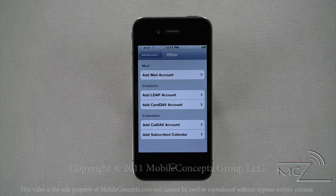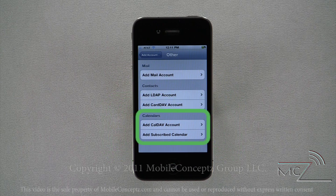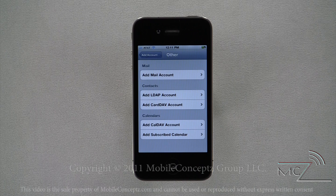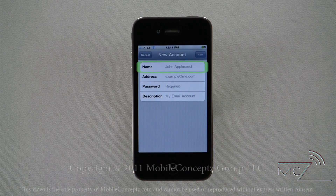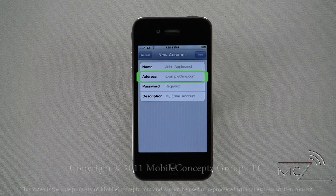This screen will give you the option to add an email account as well as contact and calendar synchronizations. Contact and calendar synchronizations are commonly used in big companies. If you are looking to add a corporate contact or calendar synchronization, contact your employer's IT department. Tapping on the Add Mail Account option will take you back to this page again — enter the information for your email account.